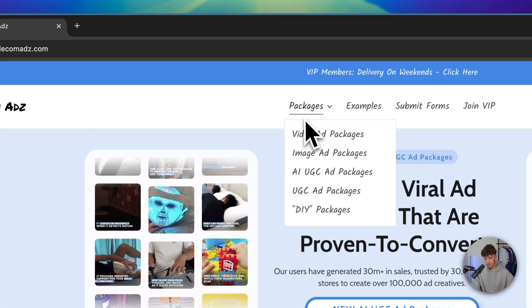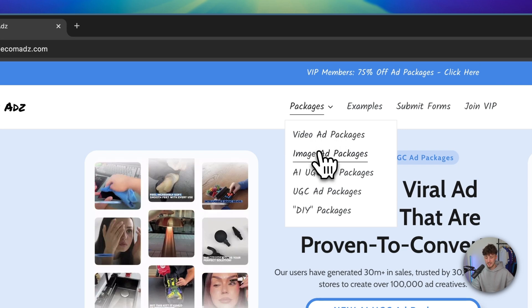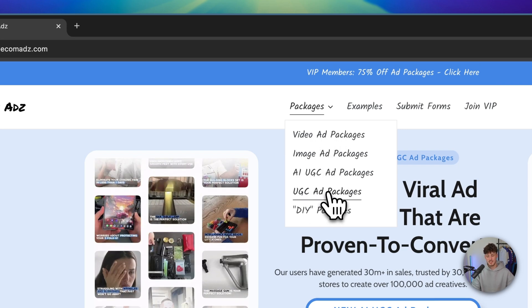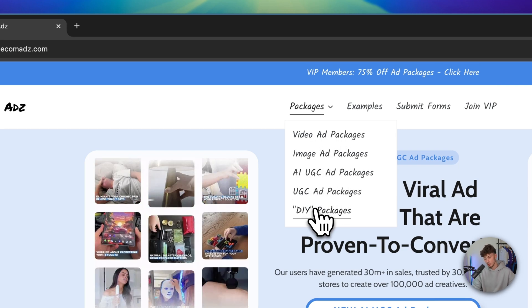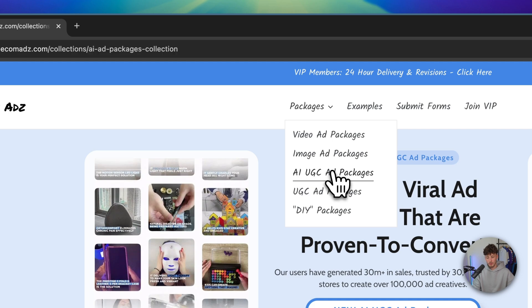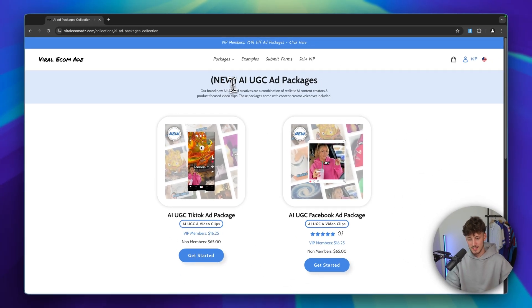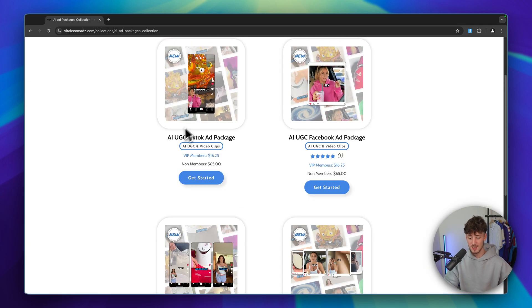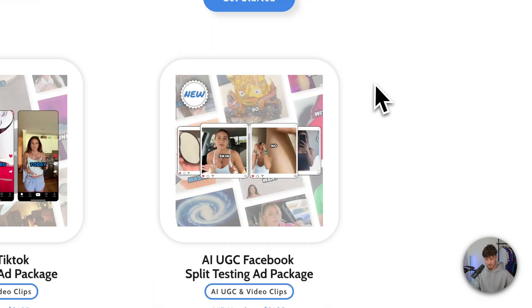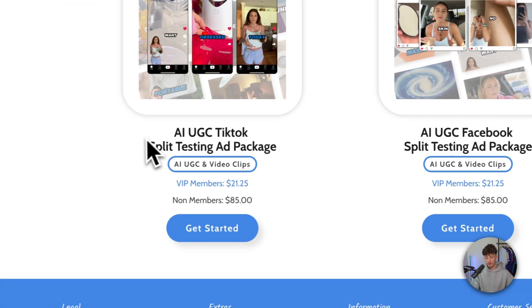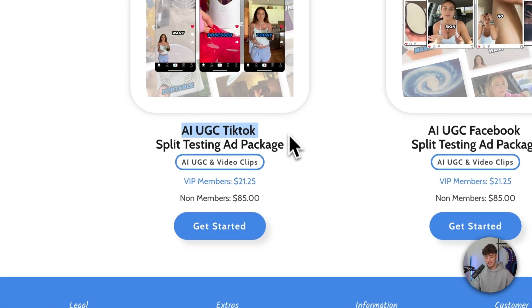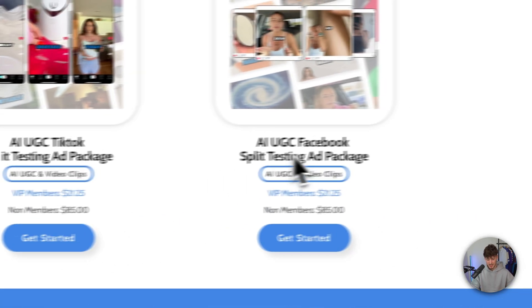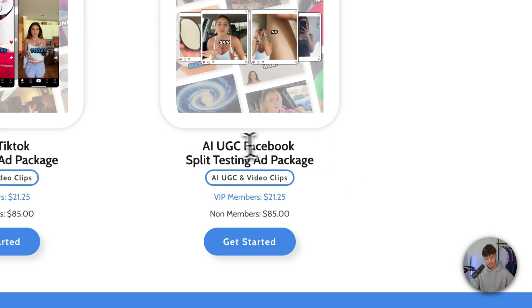Let's look at all of the packages. They offer video ads, image ads, AI UGC ads, UGC ads, and do-it-yourself packages. Focusing on AI UGC ads, there are four different packages: UGC TikTok ad packages, UGC Facebook packages, and AI UGC TikTok split testing packages, as well as split testing packages for Facebook.